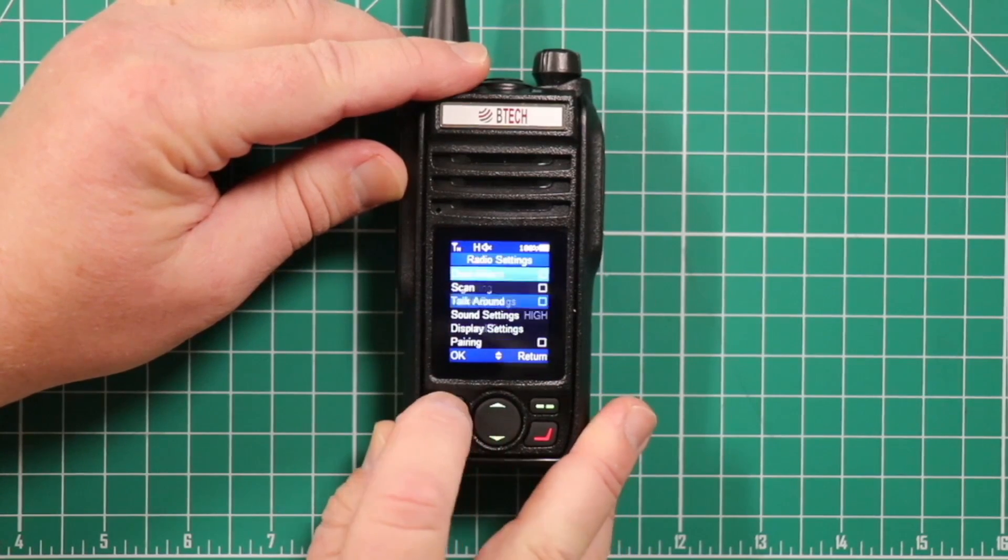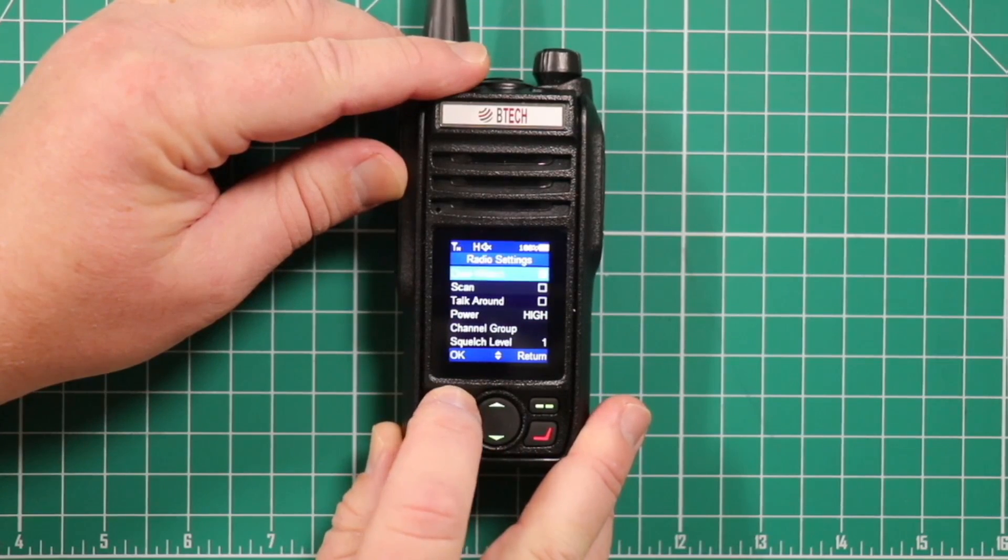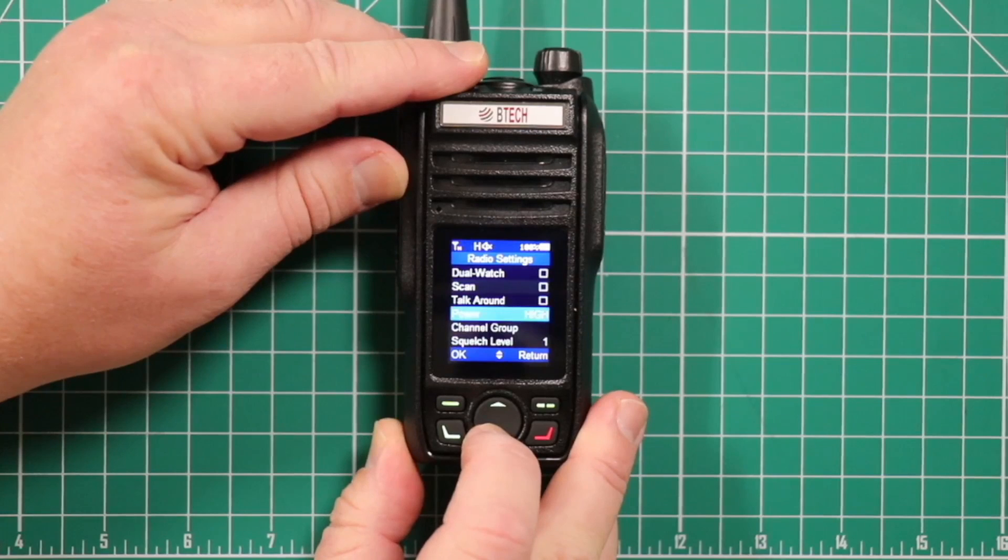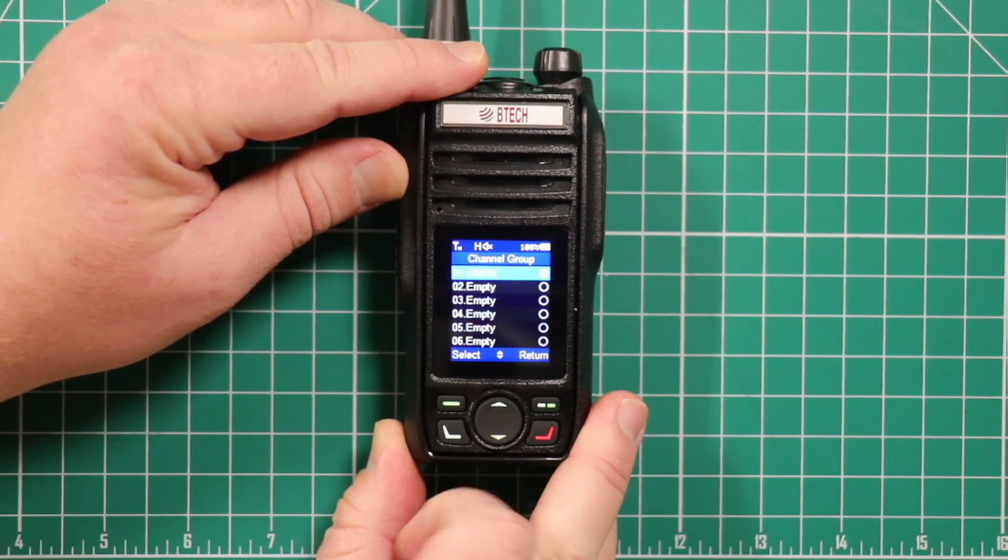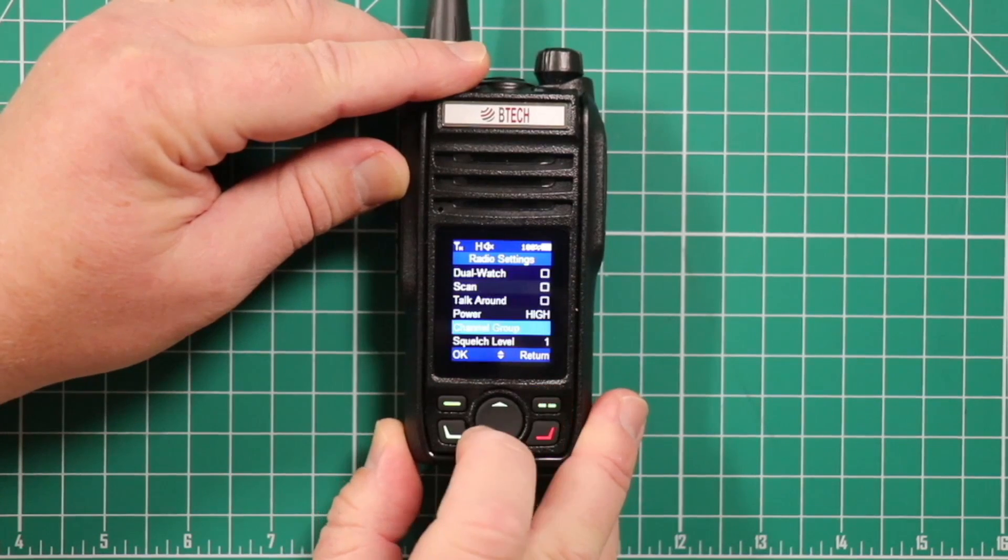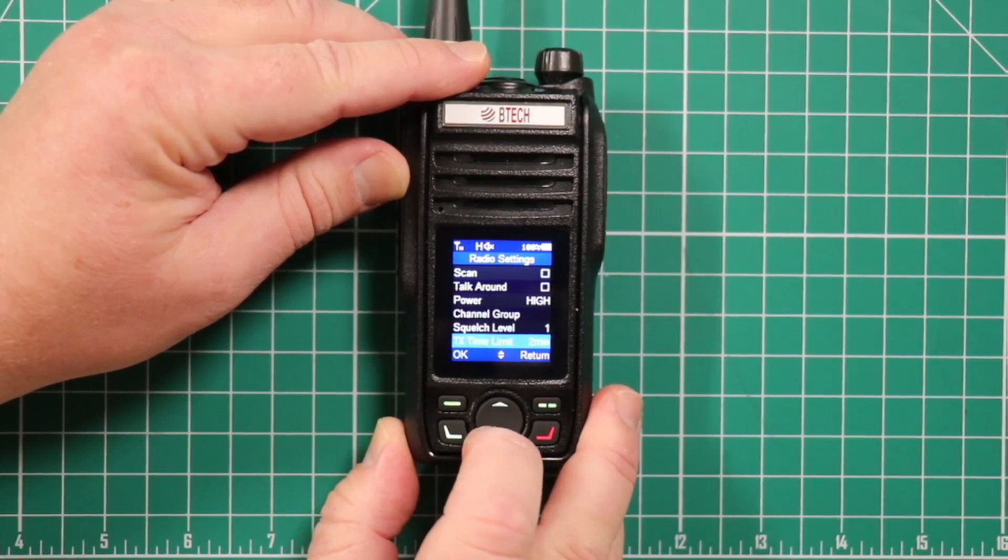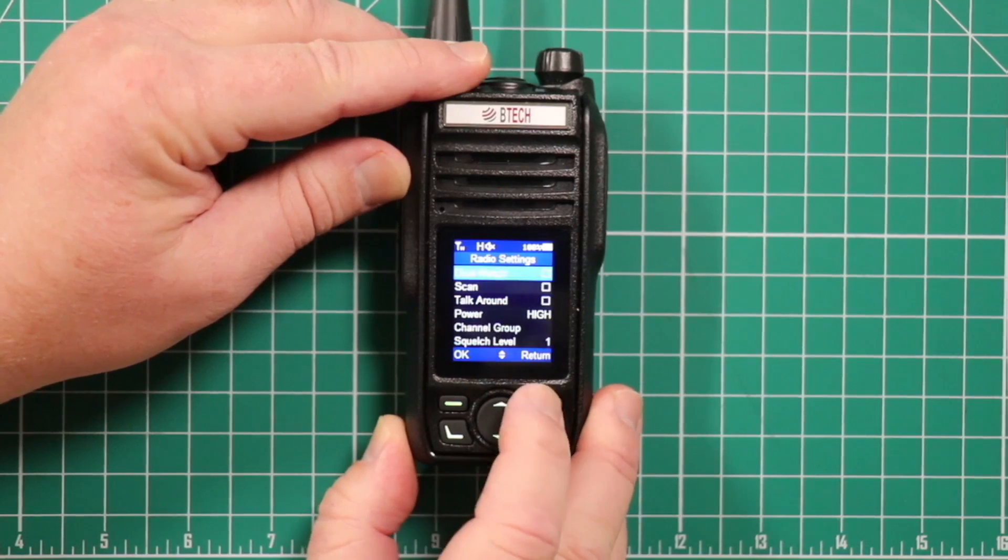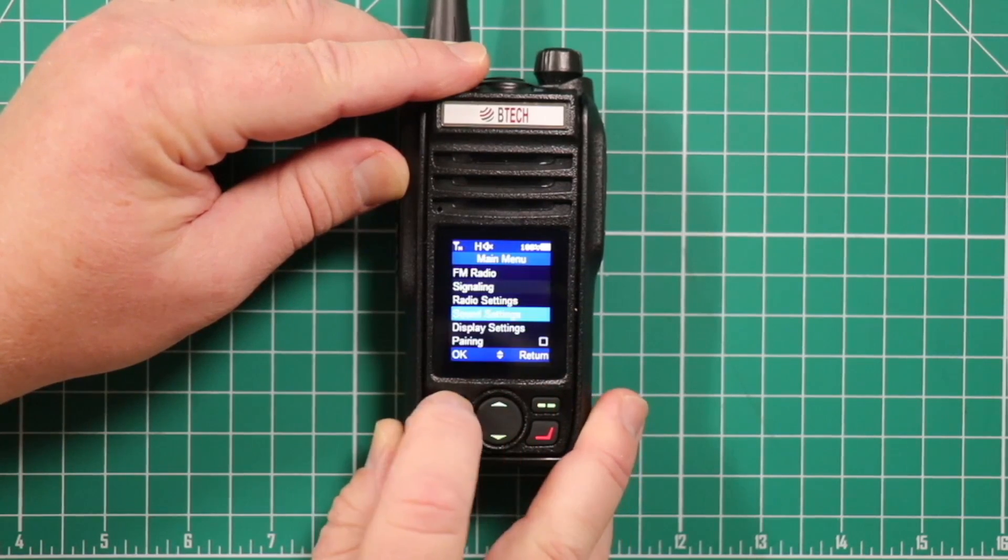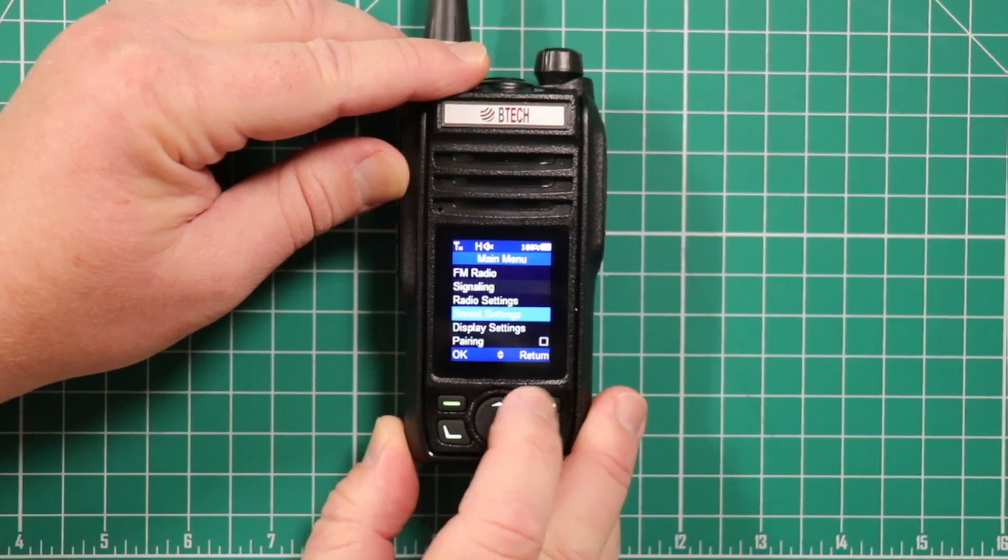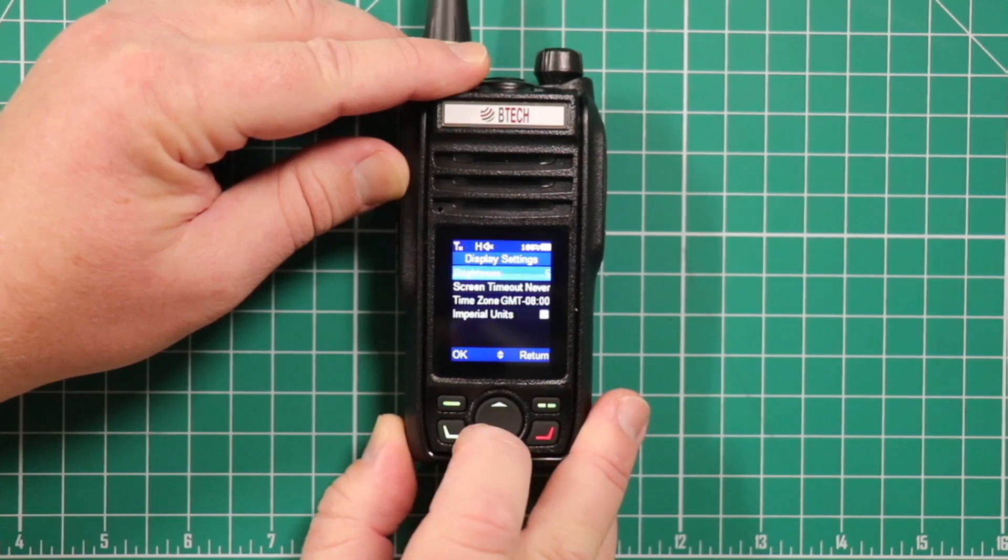Then you have the radio settings. Allows you to do dual watch, scan, talk around, adjust your power setting, channel groups. This is where you can put different channels to get you the 180 channels that they say the radio can hold. Your squelch level. Transmit time limit. This has to do with the tail elimination and push to talk. Your sound settings. How you want everything to look. And you can adjust your time zone from here as well.